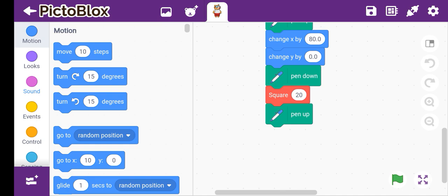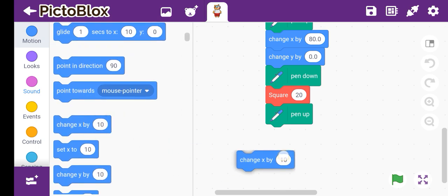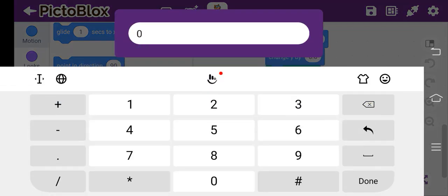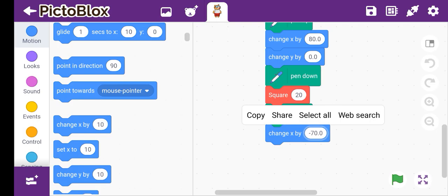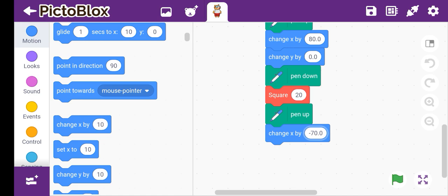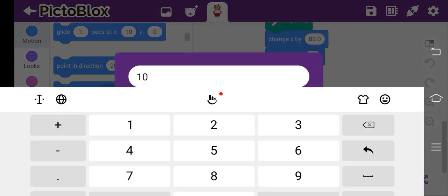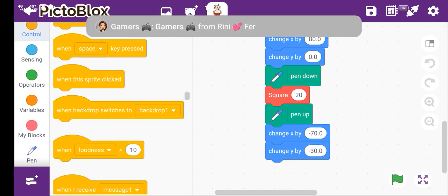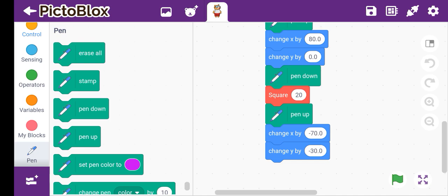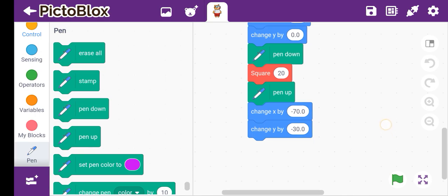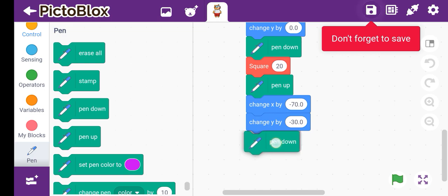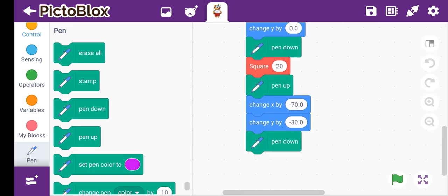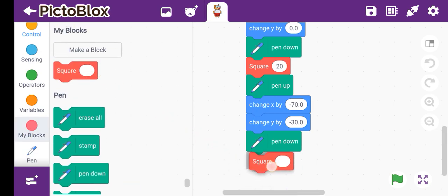Go to motions, then take change x by minus 70. This is minus 70. Again go to pen extension, take pen down. The app is hanging quite a bit. Again square, we define it linked to size 20.